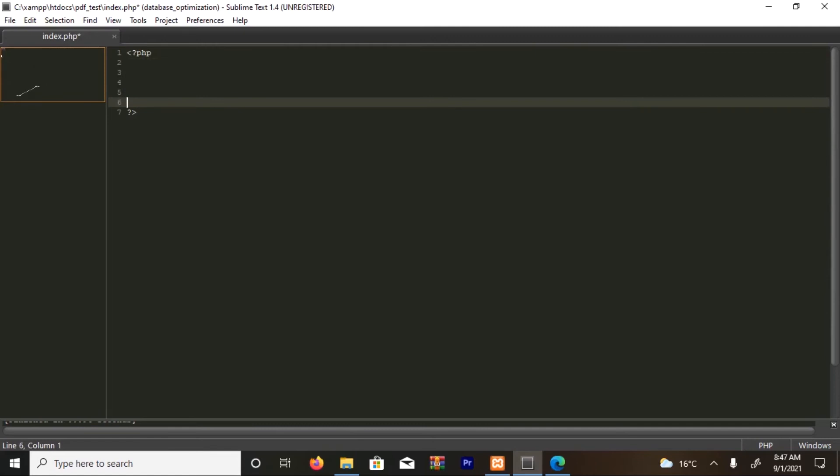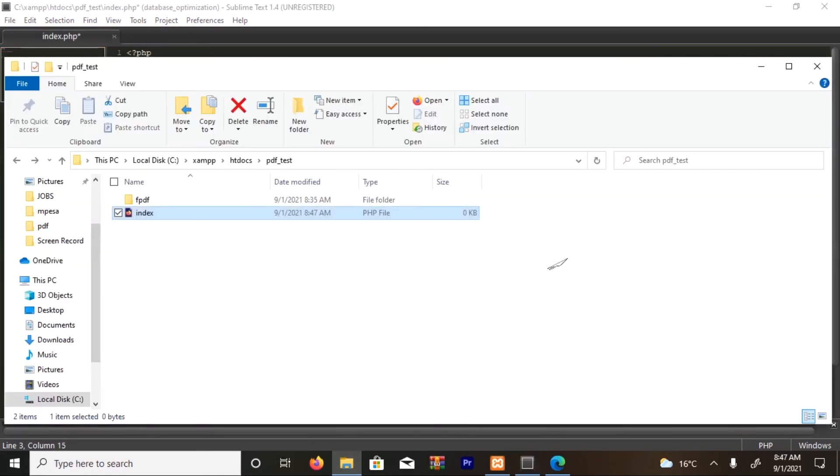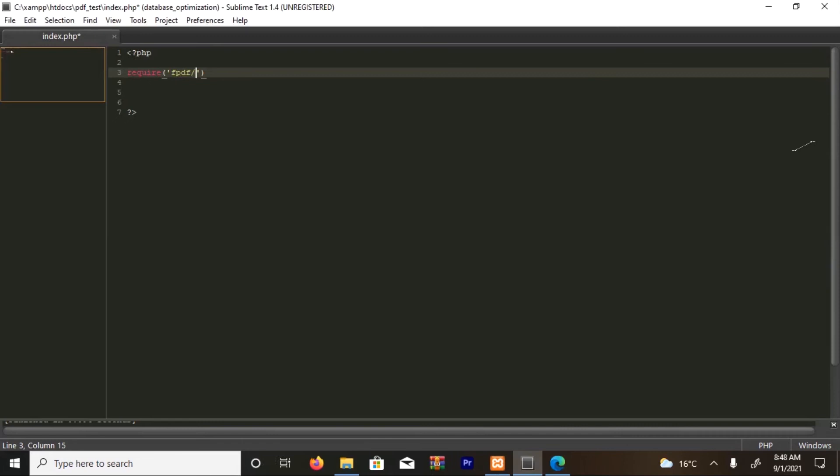So I'm going to write everything inside here. The first thing I'm going to do is require the FPDF. We have it in a folder called FPDF. Then I'm going to call the fpdf.php inside it. Maybe I can show you. This is what I want, the fpdf.php. Okay, so it's fpdf.php.